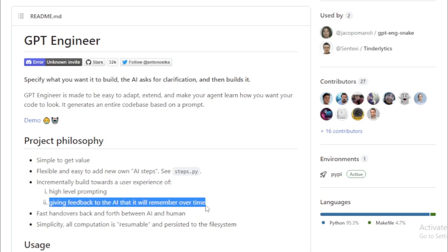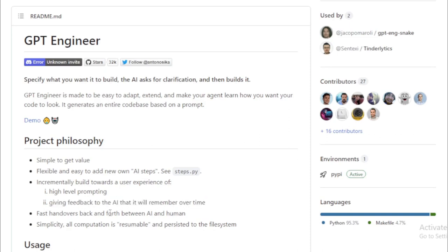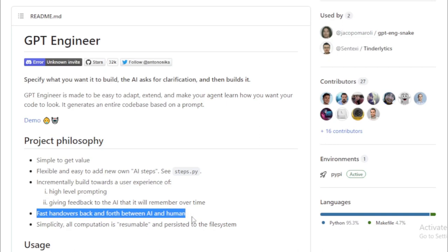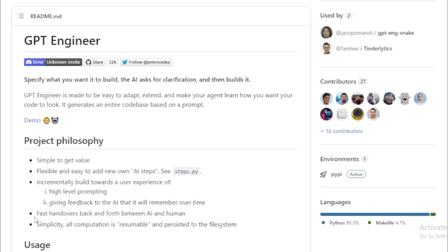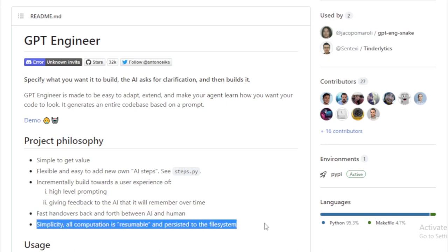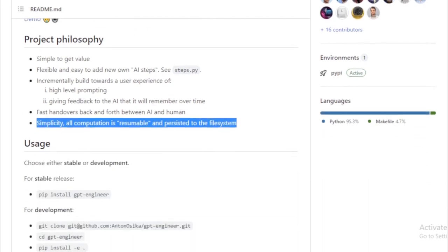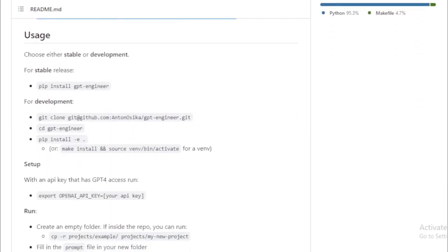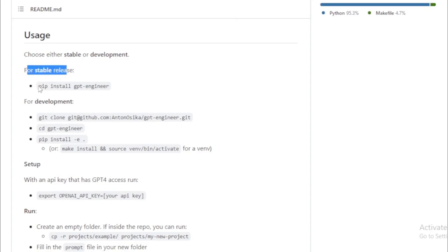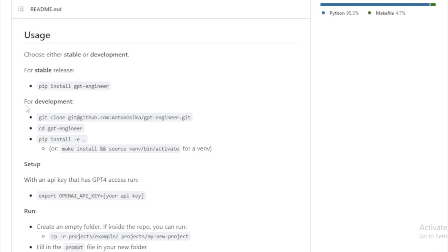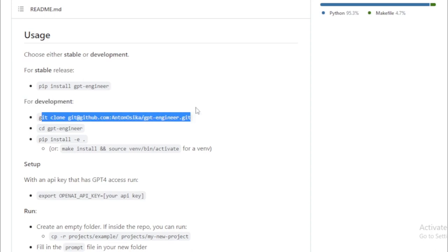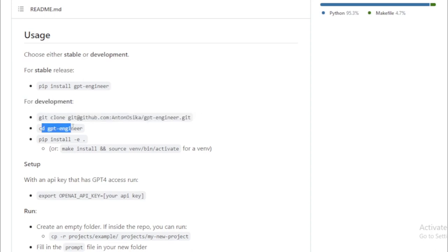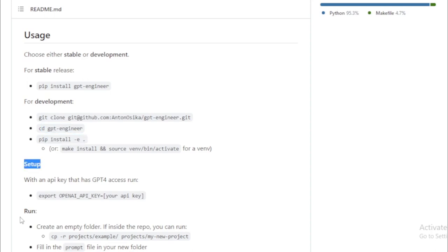Now, what does all this mean in practice? What are the potential applications of GPT Engineer? Let's discuss a few. Automating software development tasks: Think about generating boilerplate code, writing unit tests, and even generating documentation. GPT Engineer can automate these tasks. Improving developer productivity by automating repetitive tasks—GPT Engineer can free up developers to focus on more creative and strategic tasks.